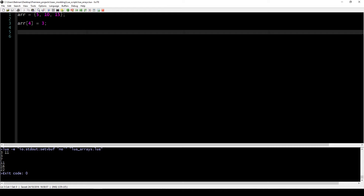This begs the question: how long can an array go on? Is there a limit? Technically the limit is some arbitrary number you don't have to worry about — around 50 to 100 million. But how do we know how long our array is? If we had a thousand values inside, we're not going to count them, so we need another way to get the length of an array.